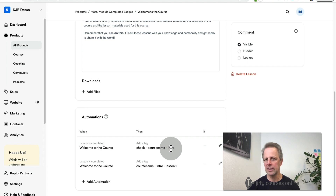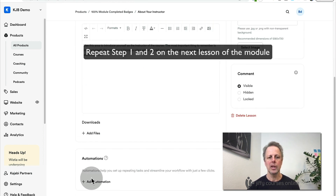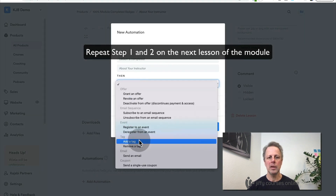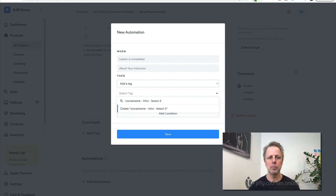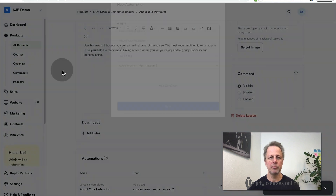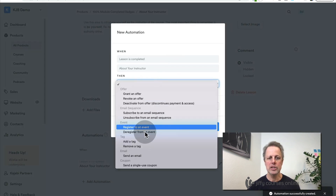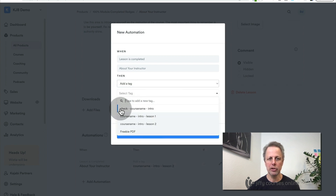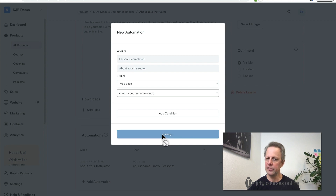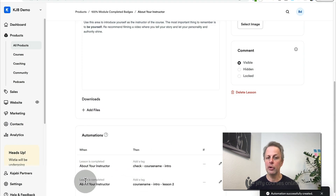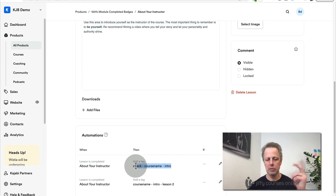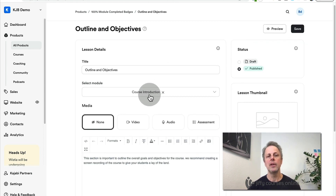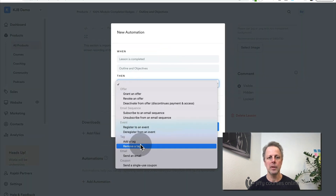Go to the next lesson, go to automations, and add a tag. The first tag will be course name, intro, lesson two. Save. Add another tag — you can select the existing check course name intro tag and save. Lesson two also has two tags: the first is unique with lesson two in it, and the second is the check tag. The check tag is there just to trigger the verification automation — I'll come back to that later.